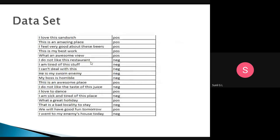This is the dataset we are taking. For example, 'I love this sandwich' — we will classify each statement as positive or negative opinion. 'I love this sandwich' is a positive statement. 'This is an amazing place' is also positive. 'I don't like this restaurant' is a negative statement. 'I am tired of this stuff' is a negative statement. We need to classify whether statements are positive or negative.